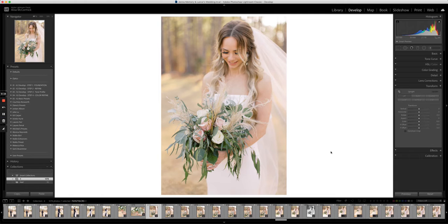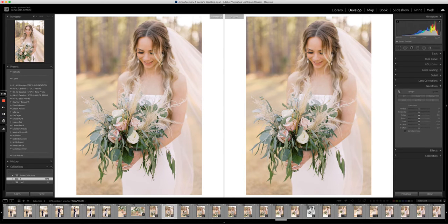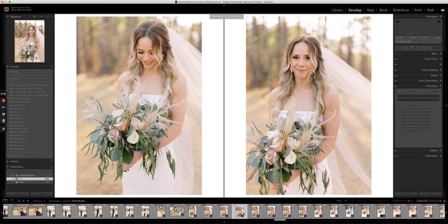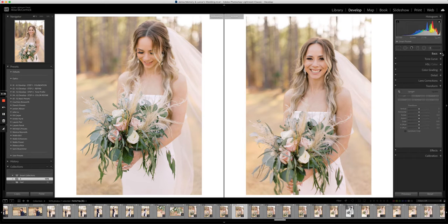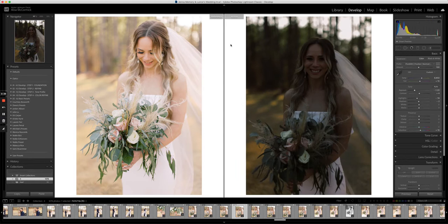How to get into reference mode is you hit the Shift and the R key. With Shift+R, on the left side you get your anchor image and on the right side you can change it to any image that you want to work on. You'll see — I'll just make some crazy edits here. I can work on this image on the right and it does nothing to your anchor image or your reference image on the left.